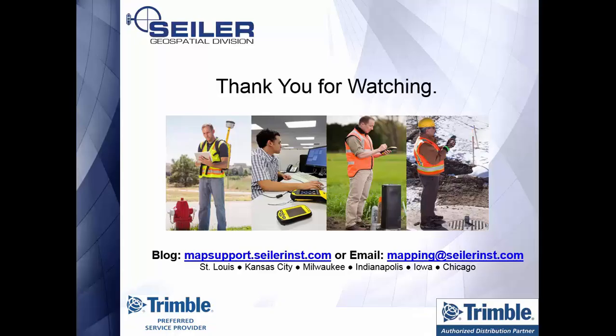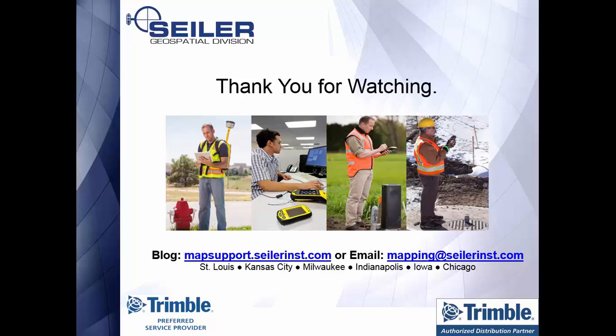Thank you for watching our mapping technical support video. Please check out our blog at mapsupport.seilerinst.com for further tips and technical support notes. Once again, thank you for watching our video.